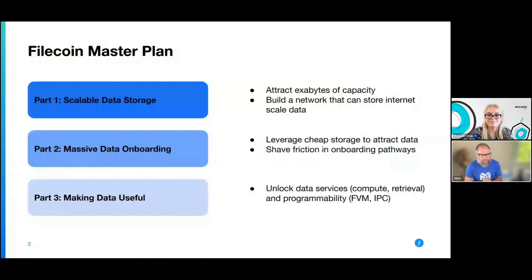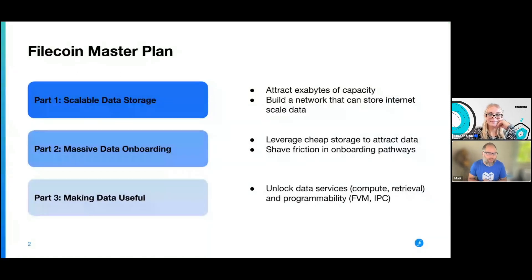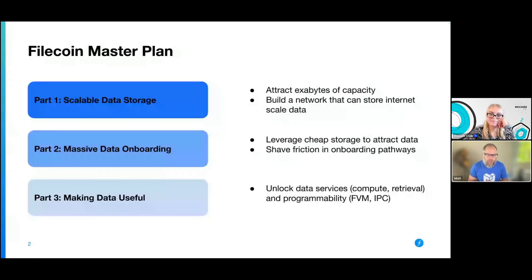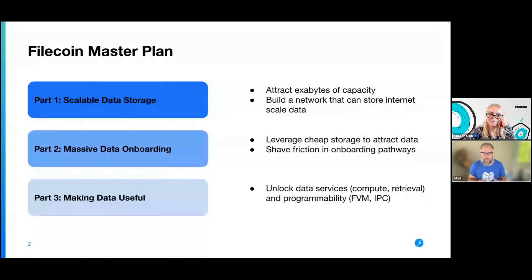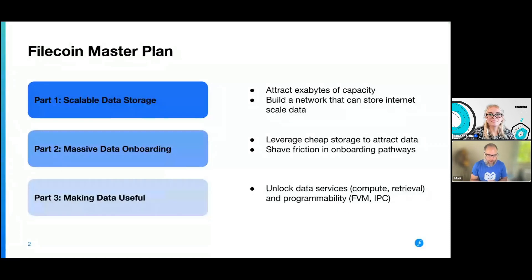So the Filecoin master plan — it's a three-point plan. The first step is scalable data storage: building the world's largest decentralized storage network. As you'll see in the next few slides, we've certainly achieved that and are continuing to build upon that network. We have a network that is something in the region of 12 or 13 exabytes of size, which to put in perspective is something around 1% of the total data center storage capacity worldwide. So it's a pretty big network.